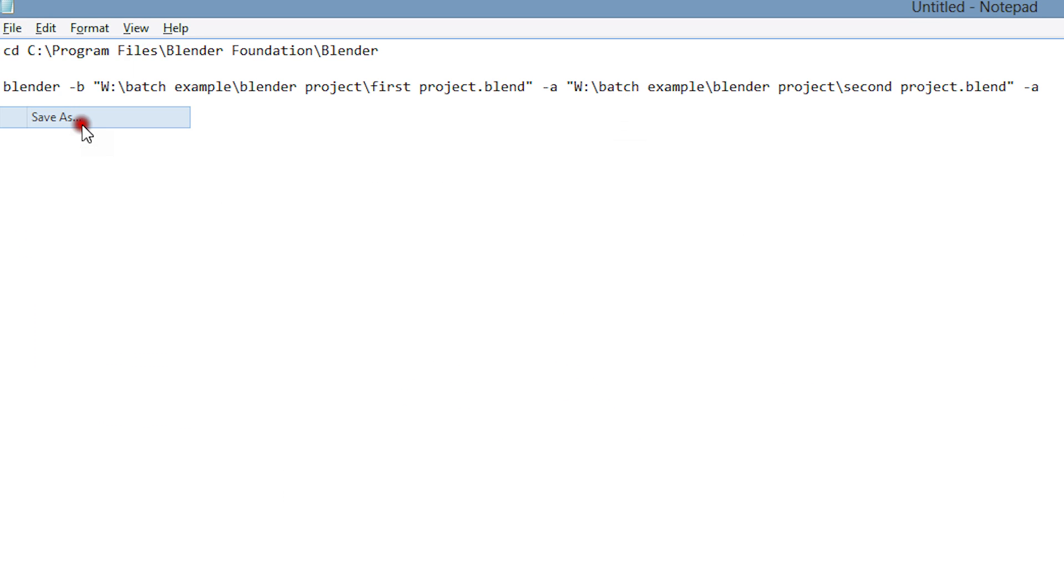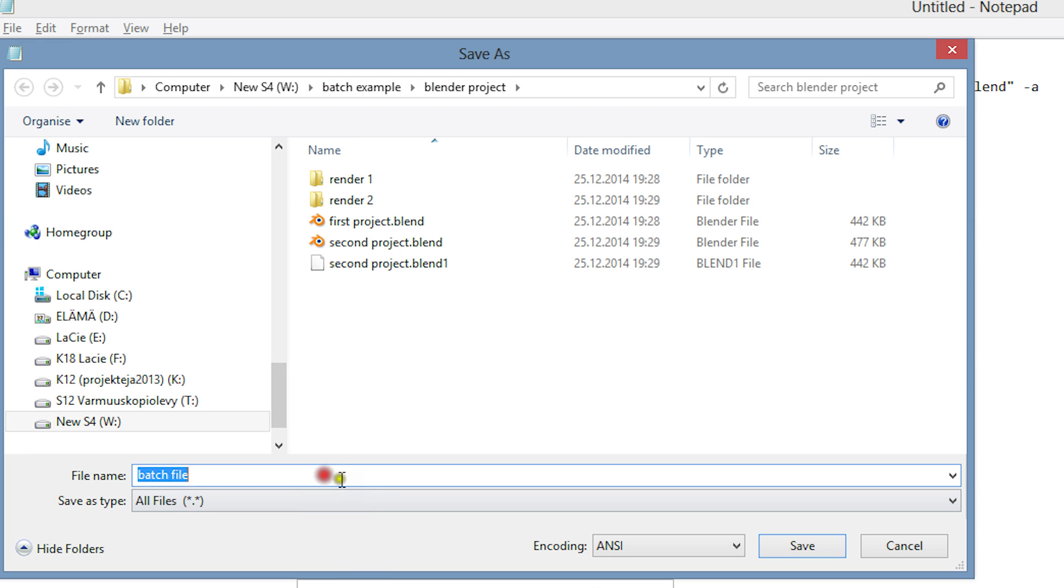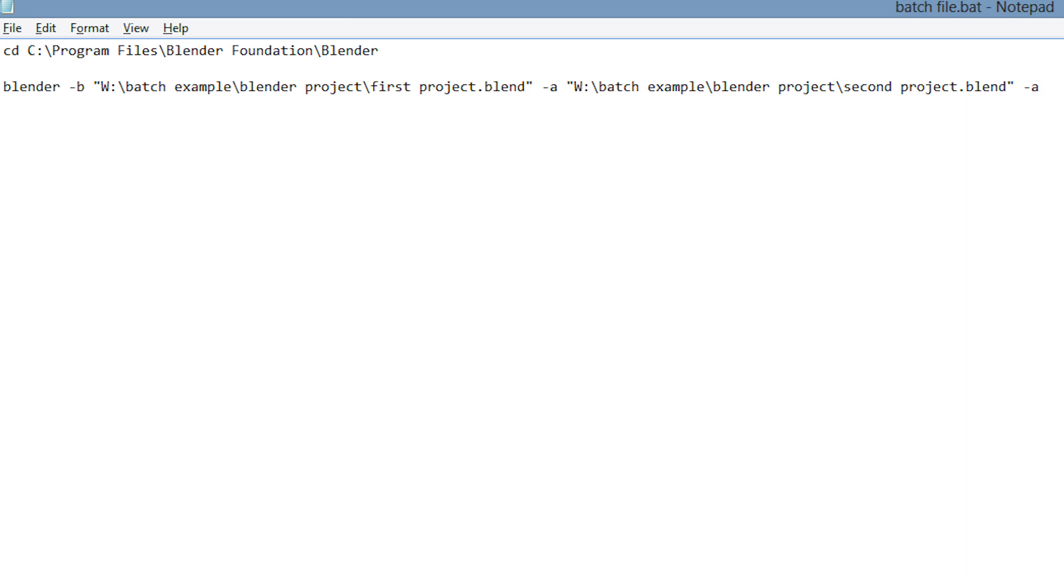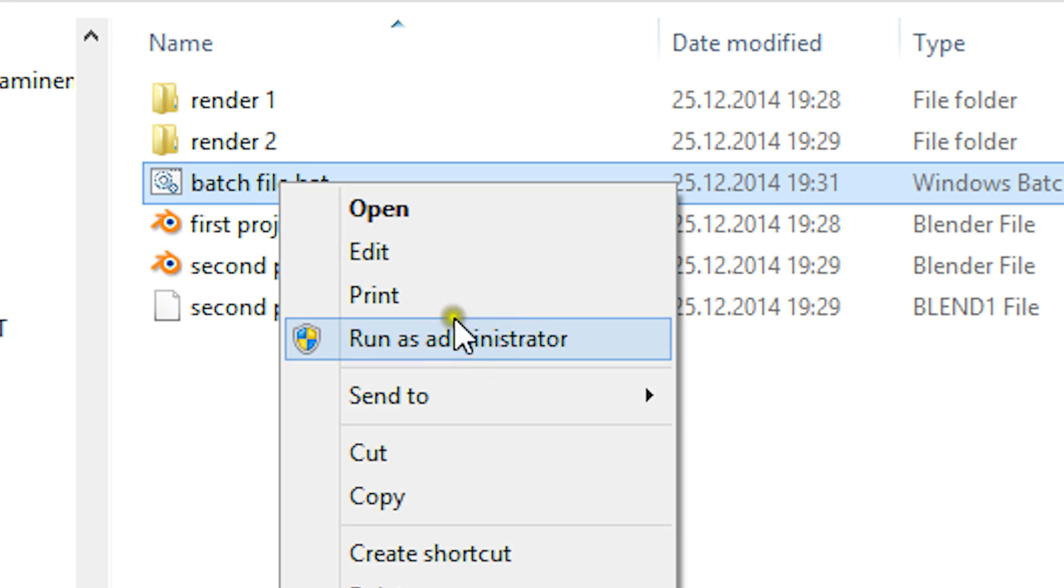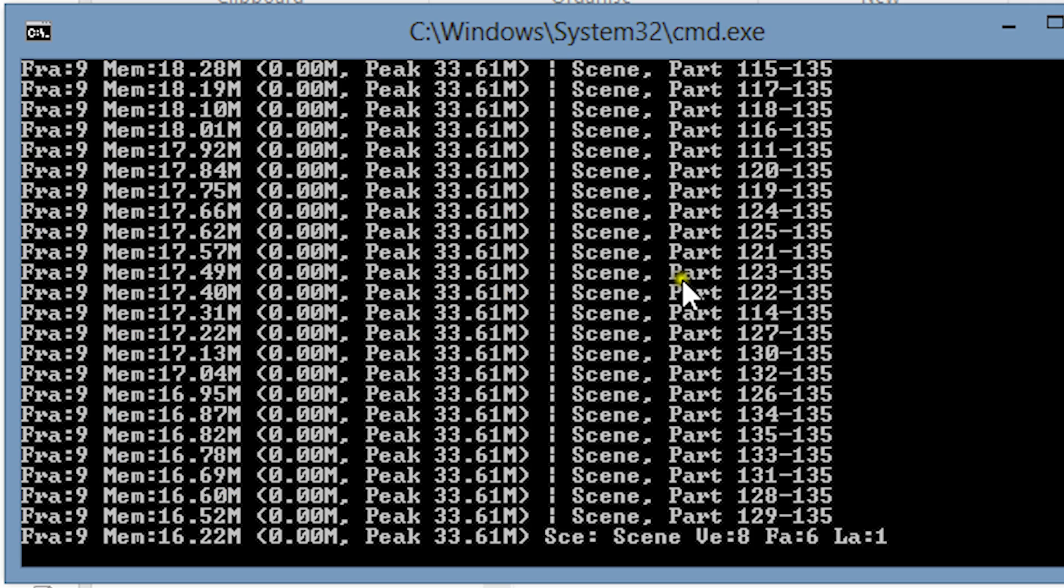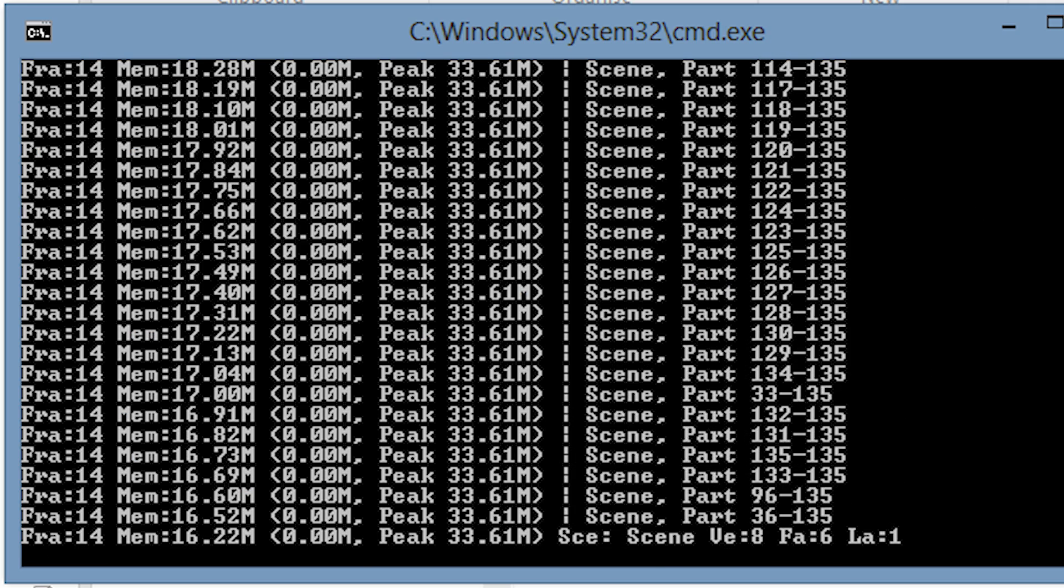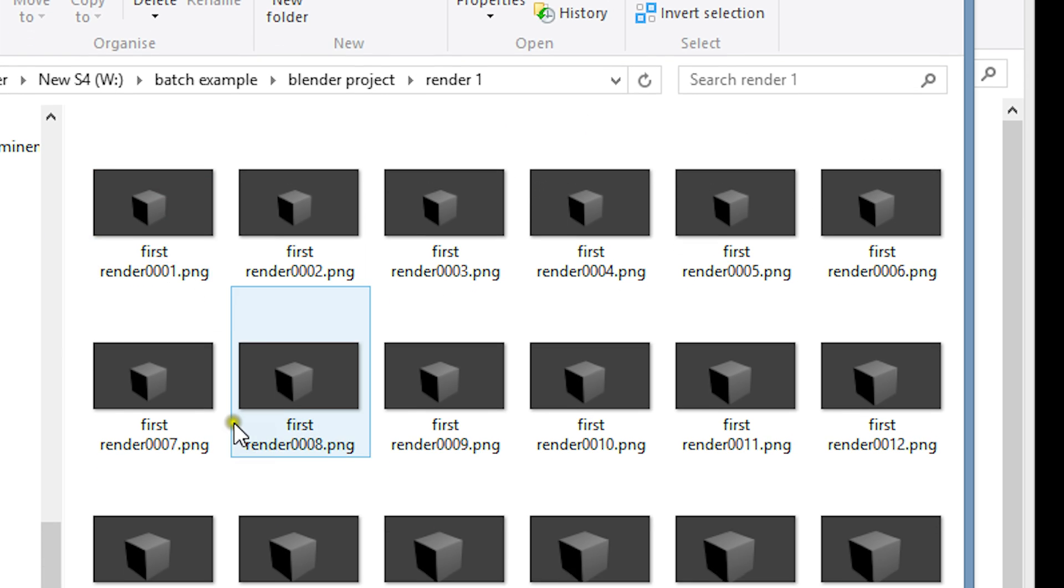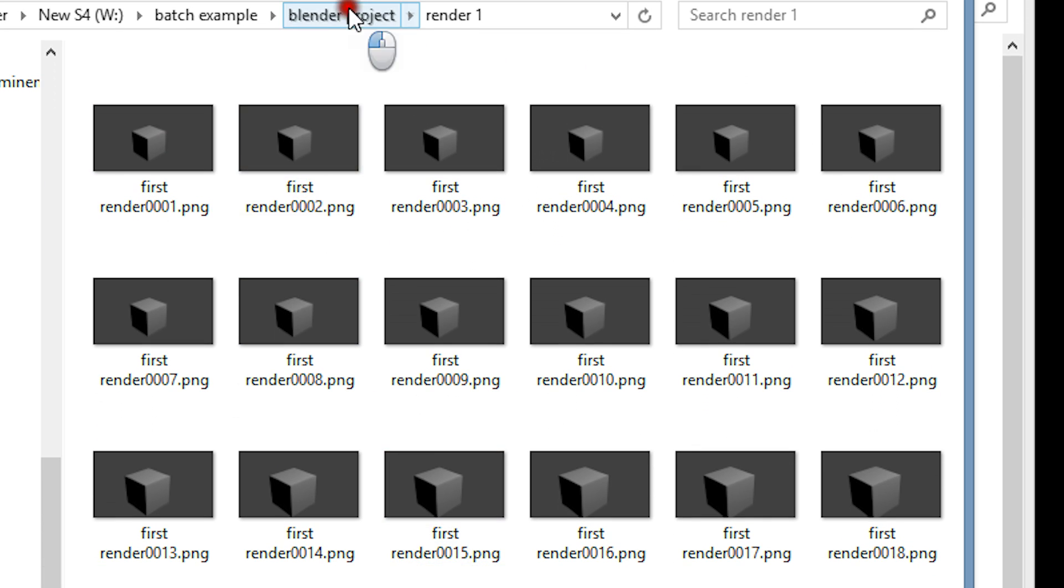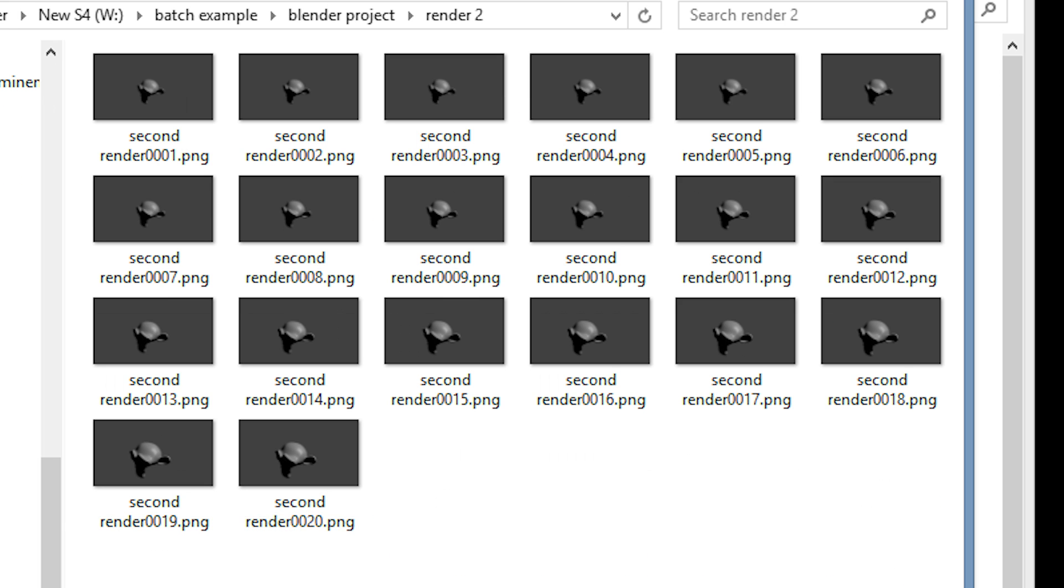Finally let's save the batch file with a .bat extension. If we run this file, blender will begin by rendering the first project. After the first animation is finished, it continues by rendering the second one.